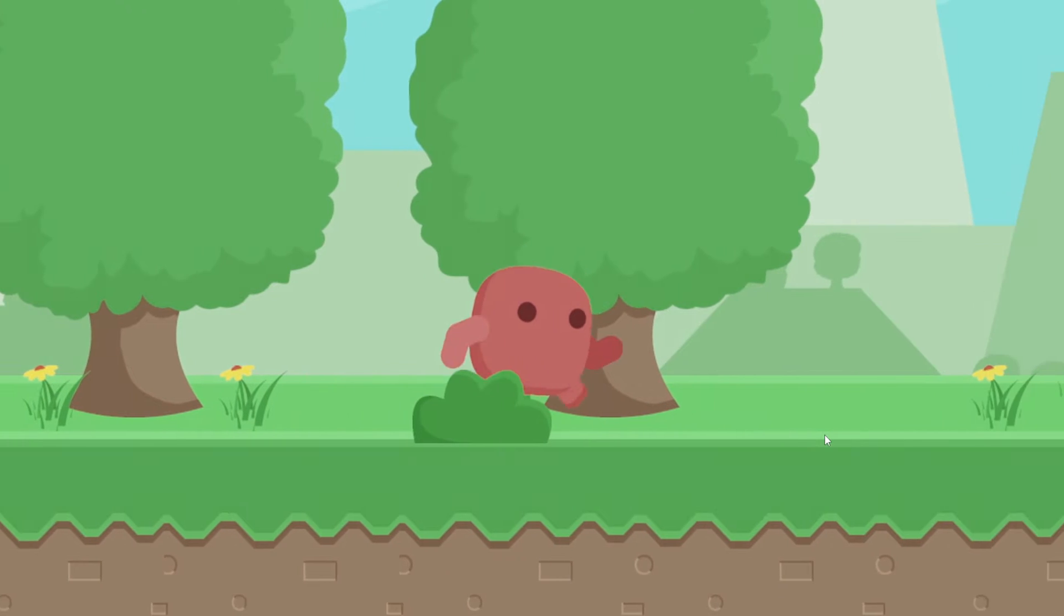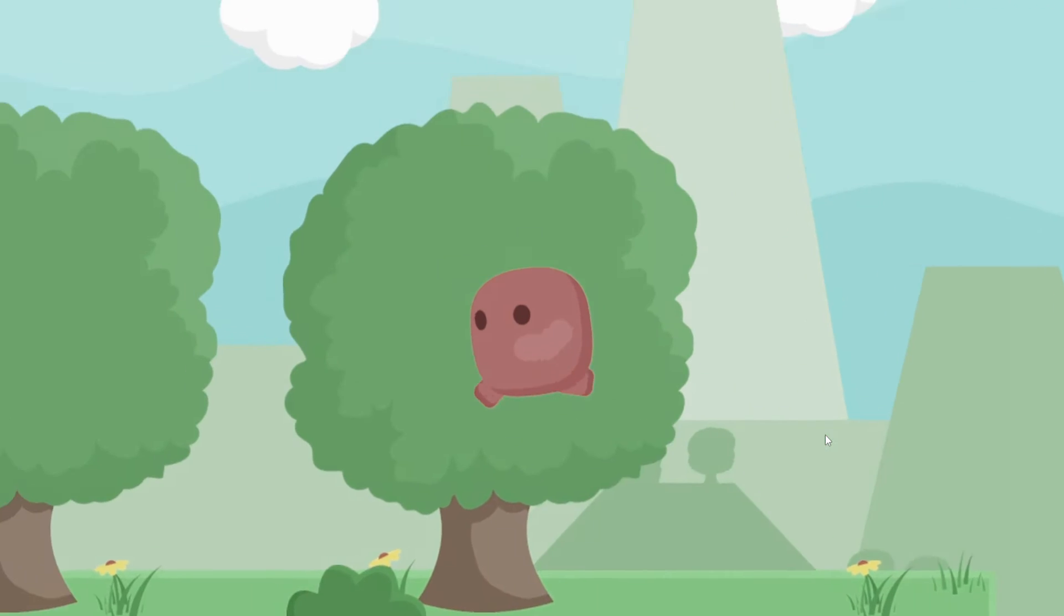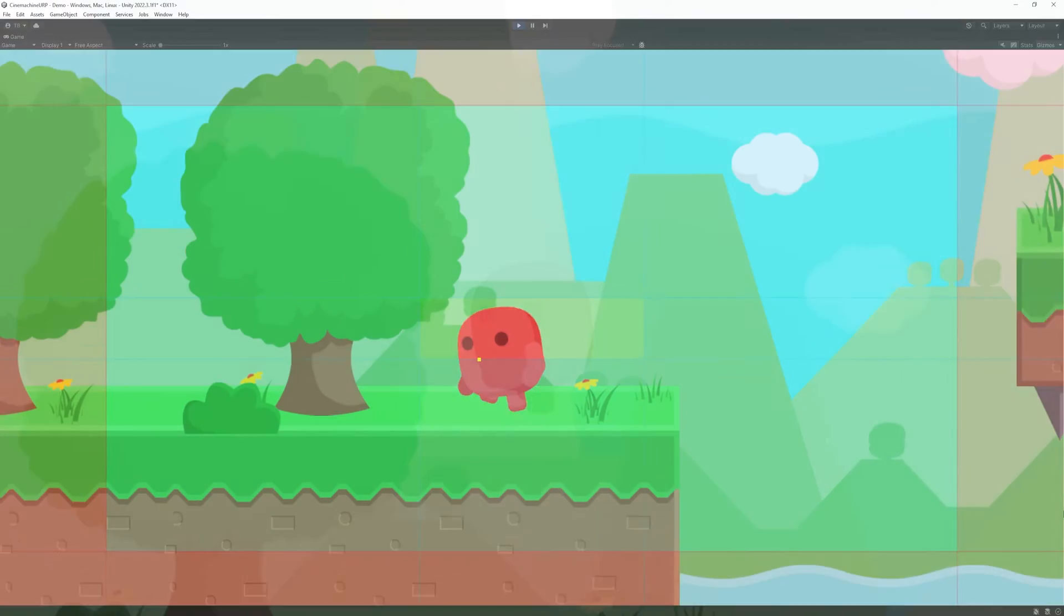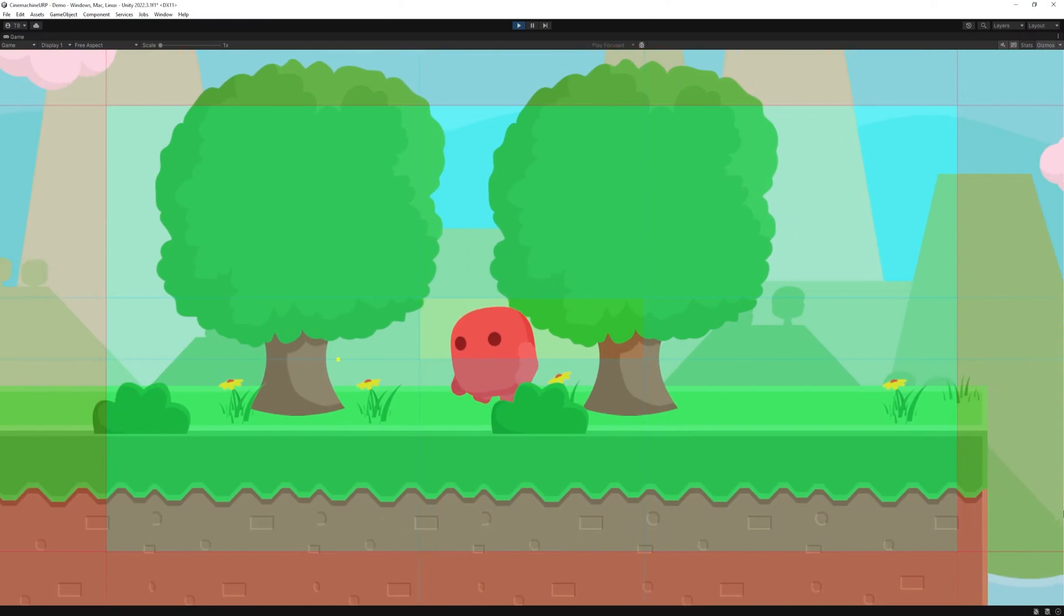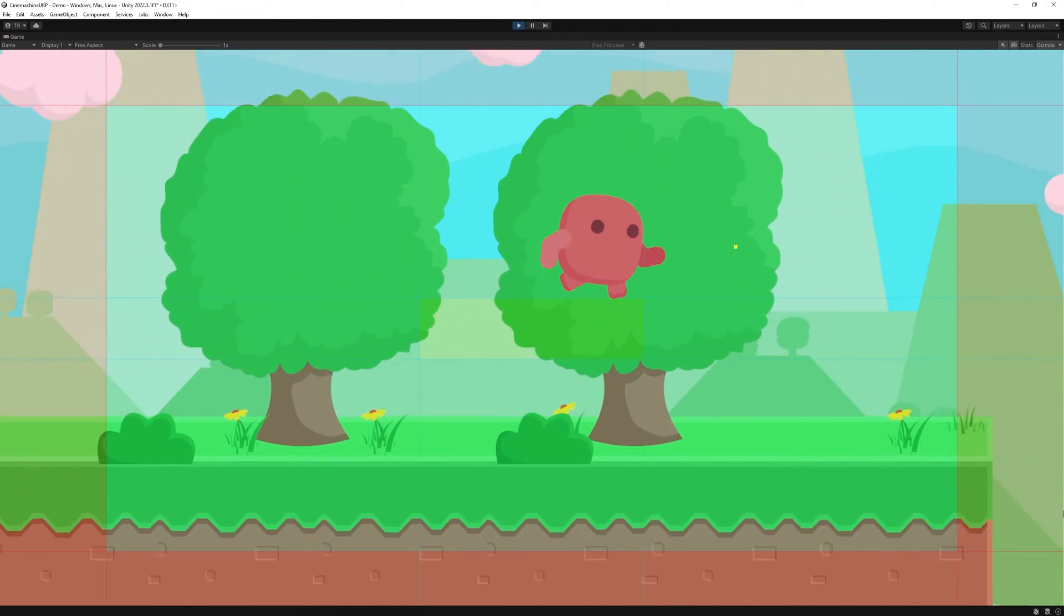Hello everyone! Have you ever thought that your camera follow is kinda boring? What if I tell you that you can have this dynamic one in matter of minutes using Cinemachine?